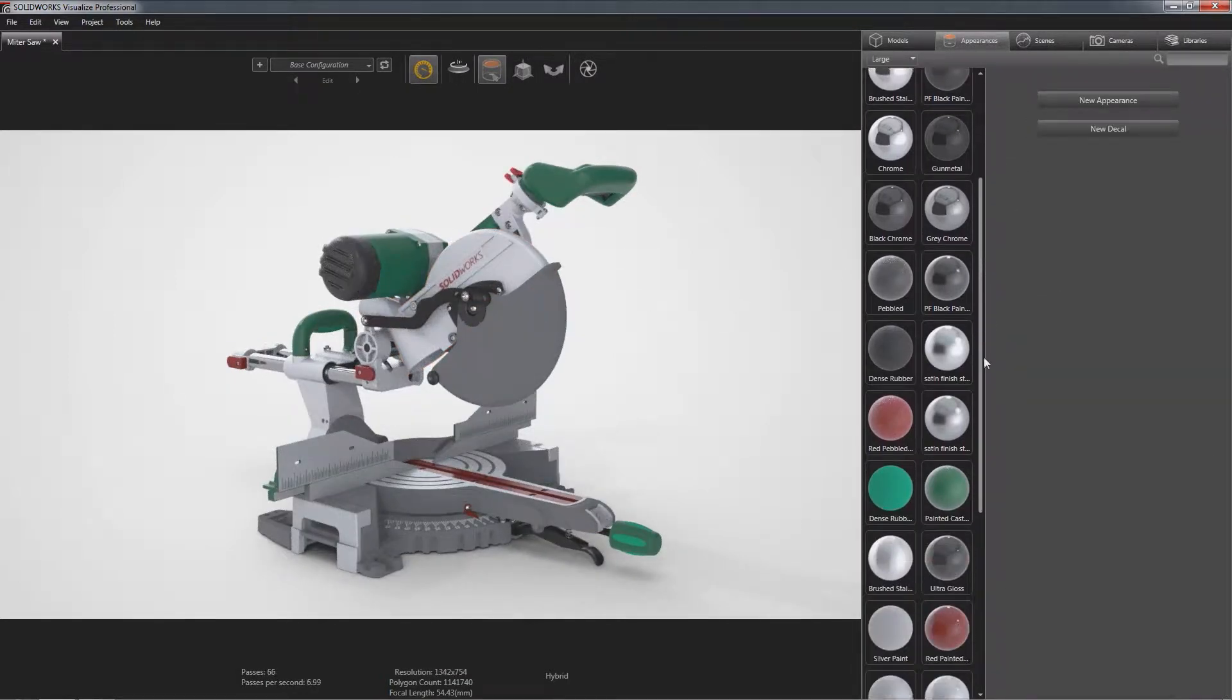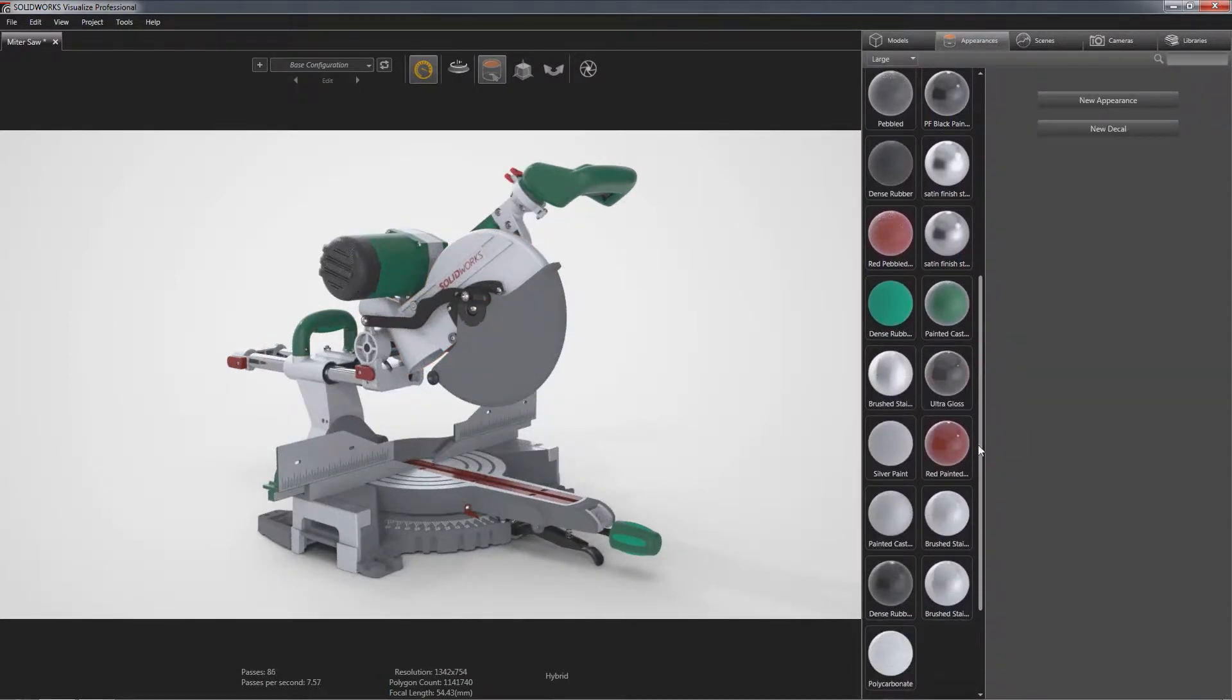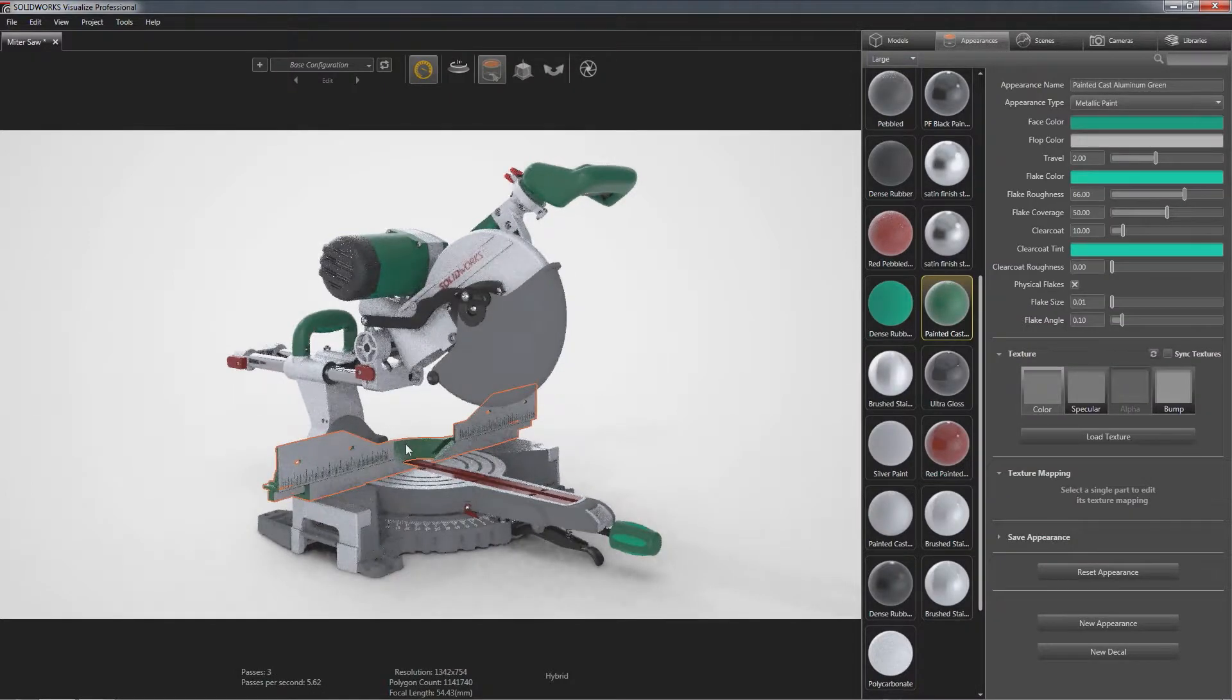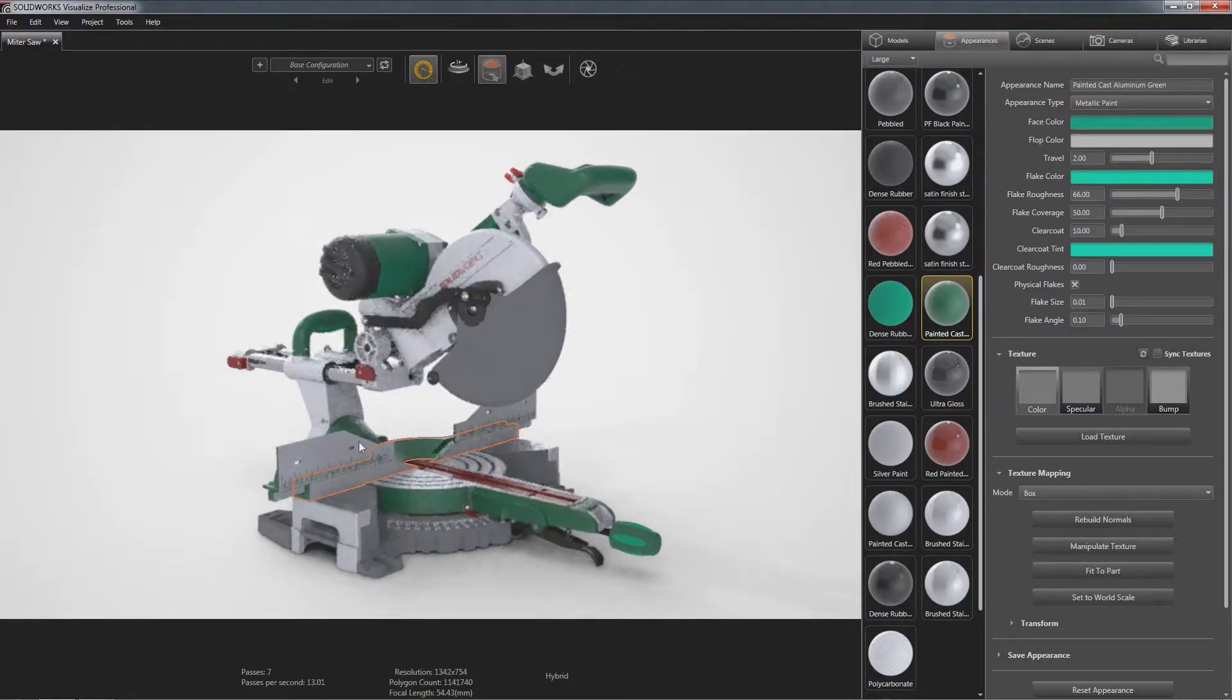Utilizing the industry's most powerful ray tracing engine, painting your model with accurate materials is easy.